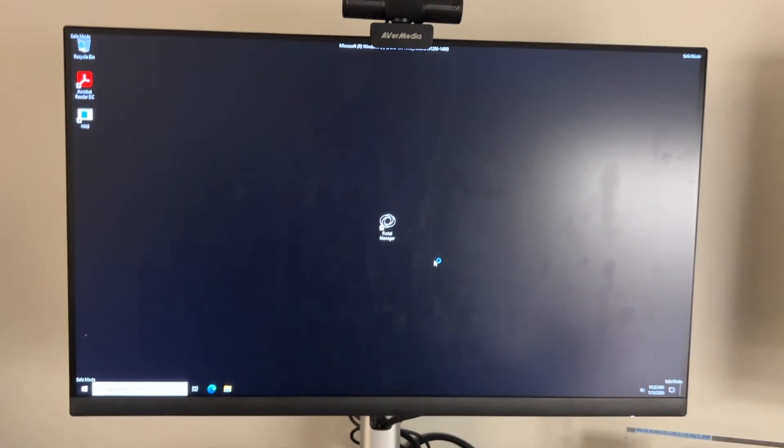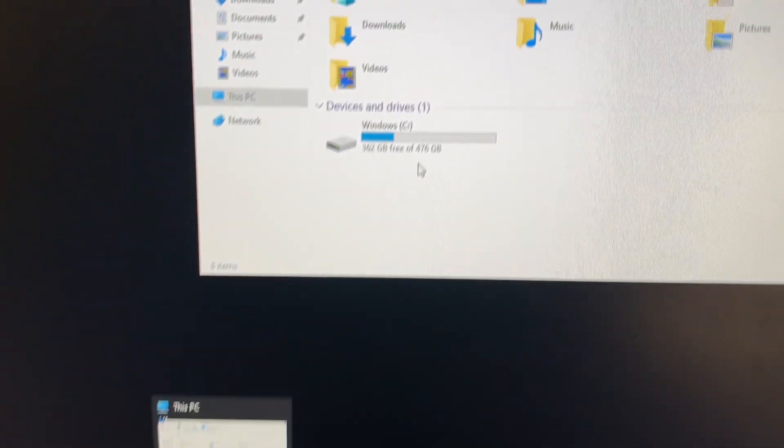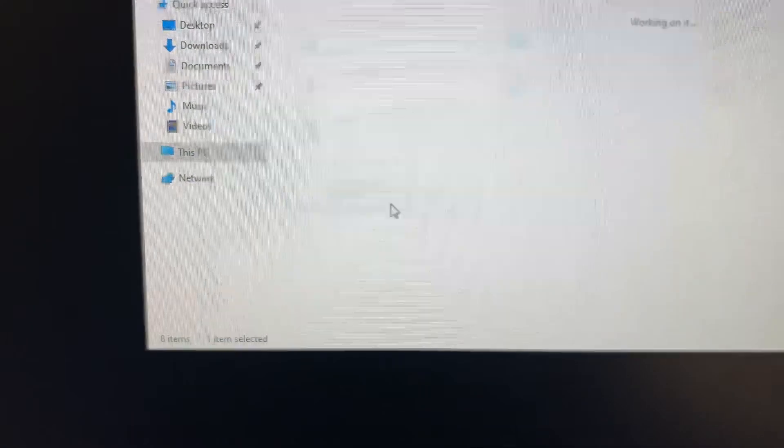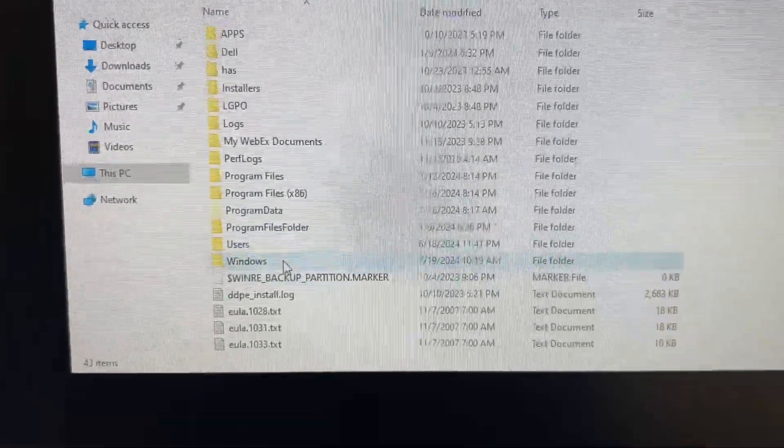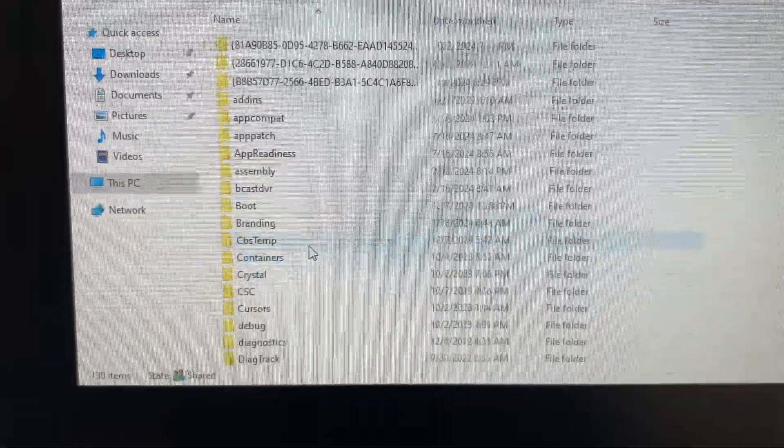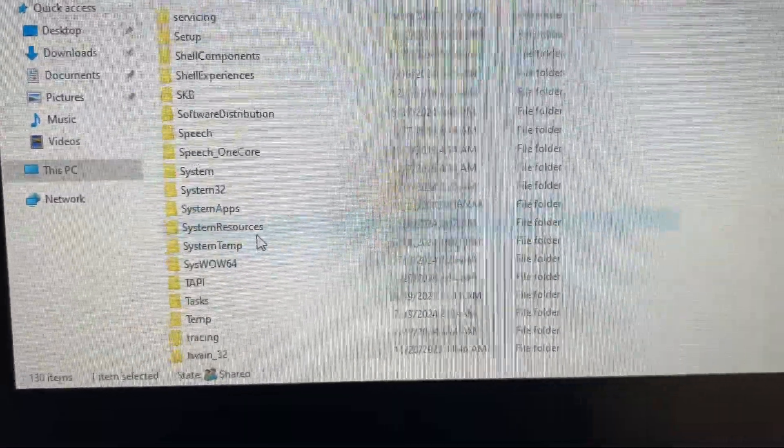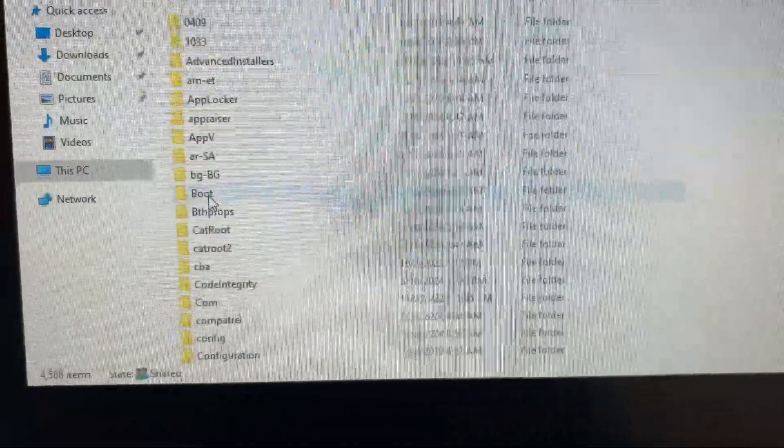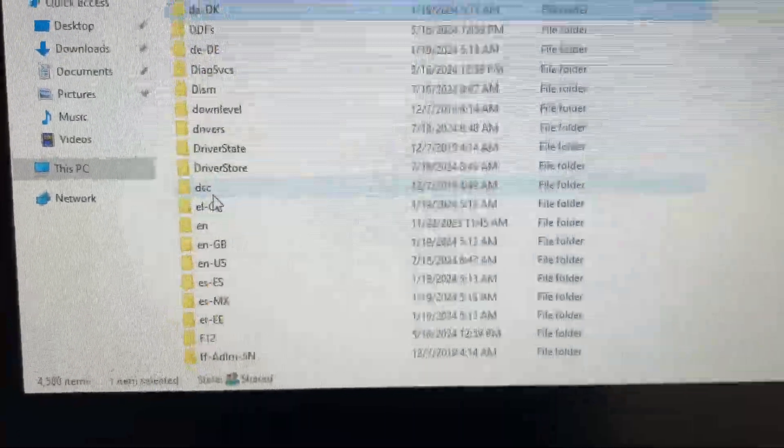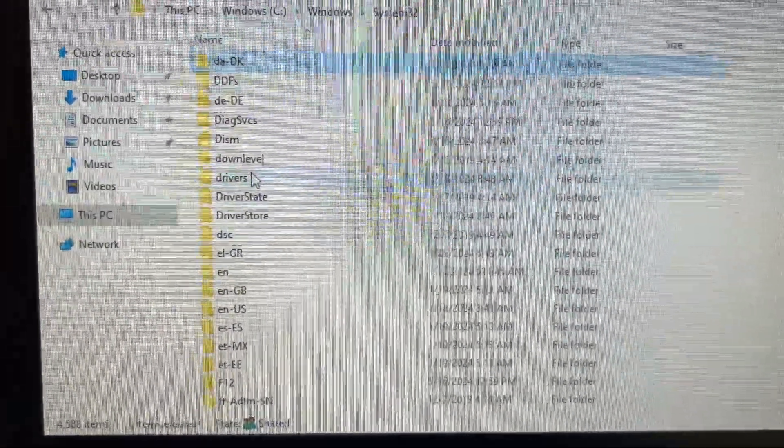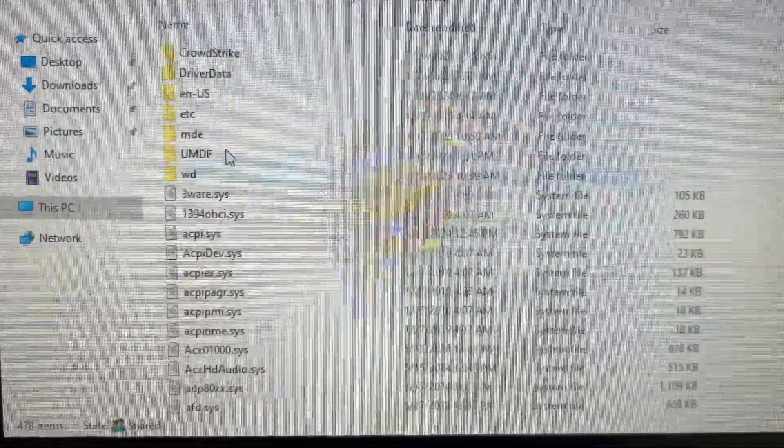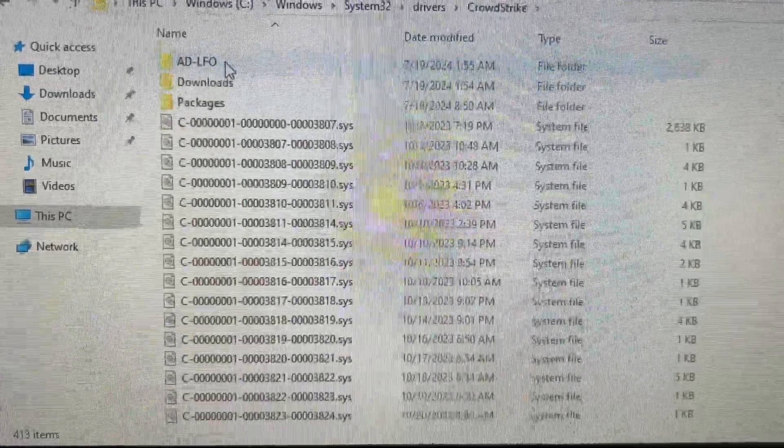Once in Safe Mode, open Windows Explorer, go to C Drive, Windows, System32 folder, then go to Drivers folder, open CrowdStrike folder.